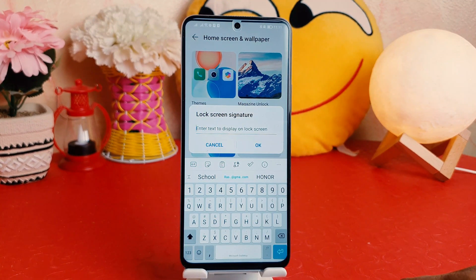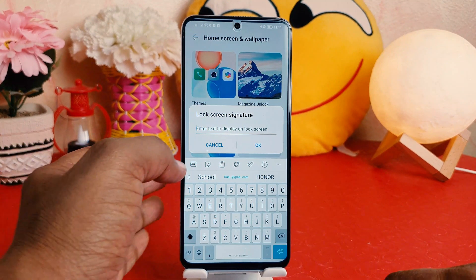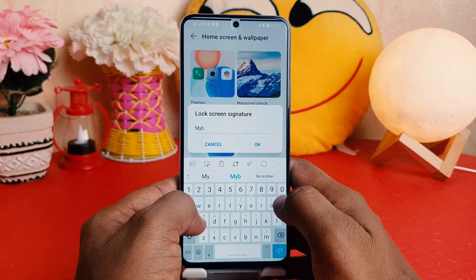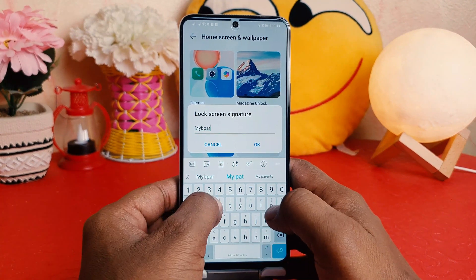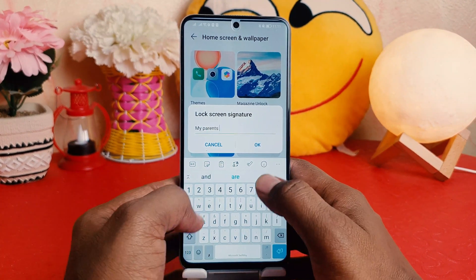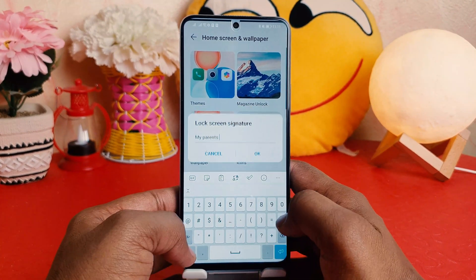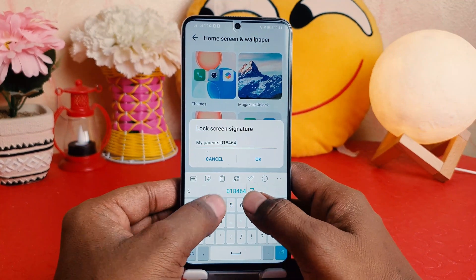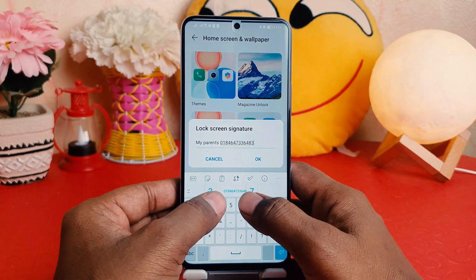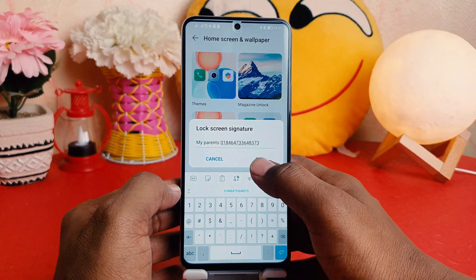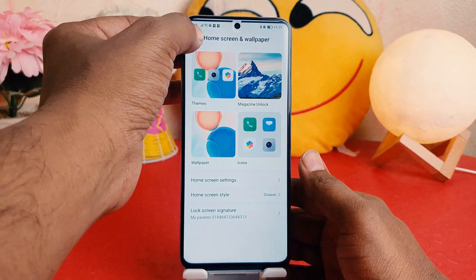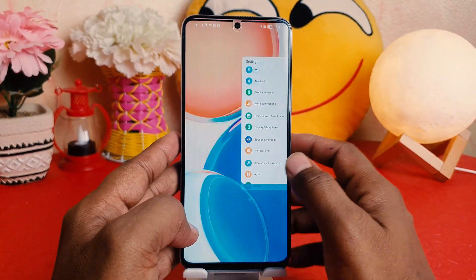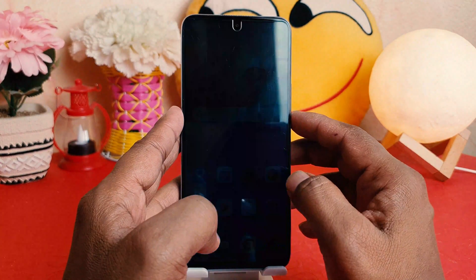For example, I can type here 'My Parents', and then I'm going to type my mother's number. Then I'm going to click OK. Now let me go back and lock my phone.